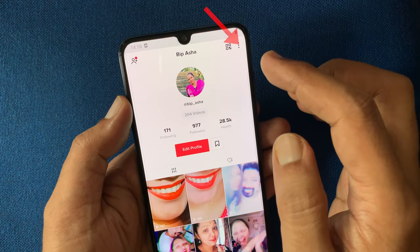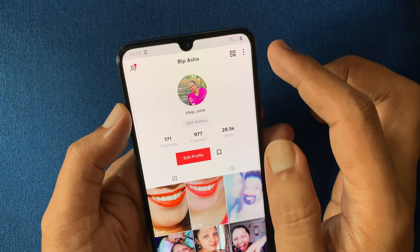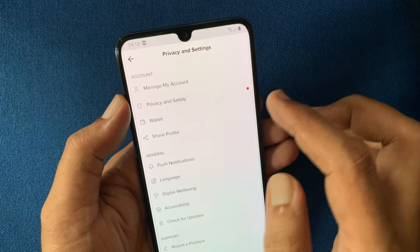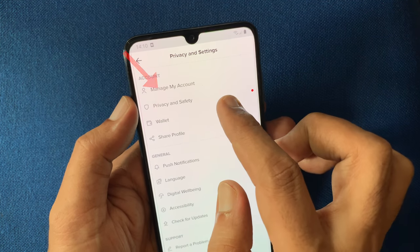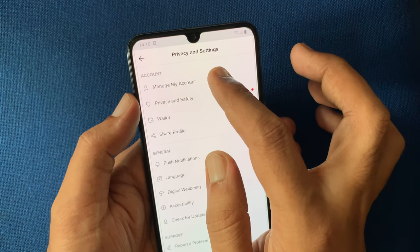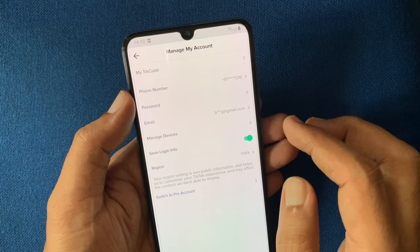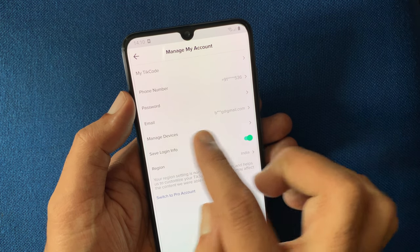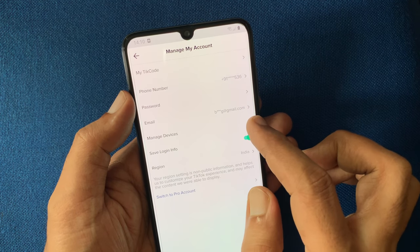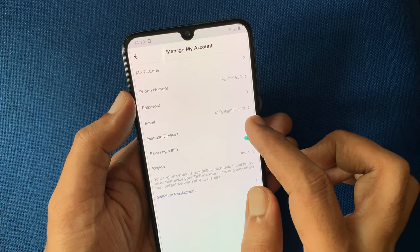Tap three dots on the top right, then tap manage my account. You can find your email address beside email. Tap on email.